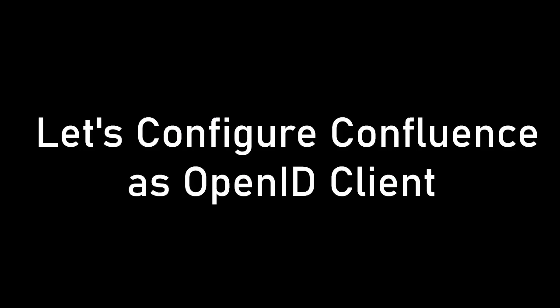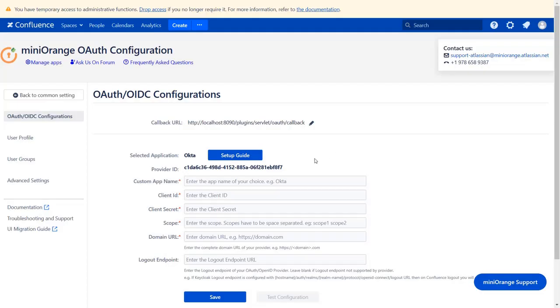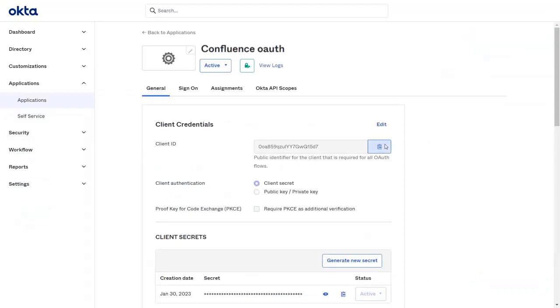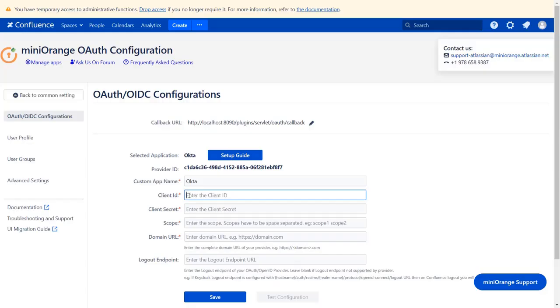Now let's set up Confluence as OpenID Client. Go to Configure OAuth tab. Now enter the app name. Copy the client ID from the application and paste it in the client ID field.